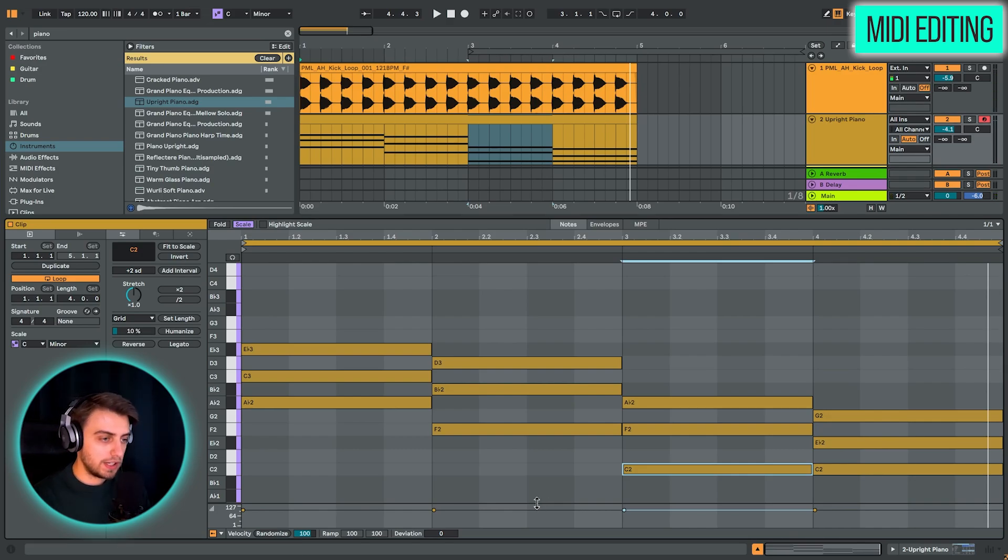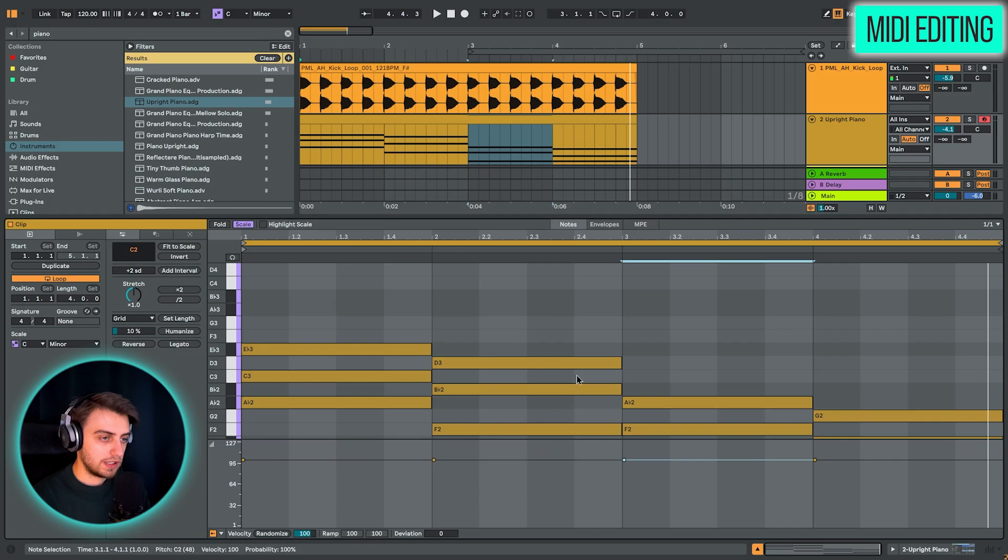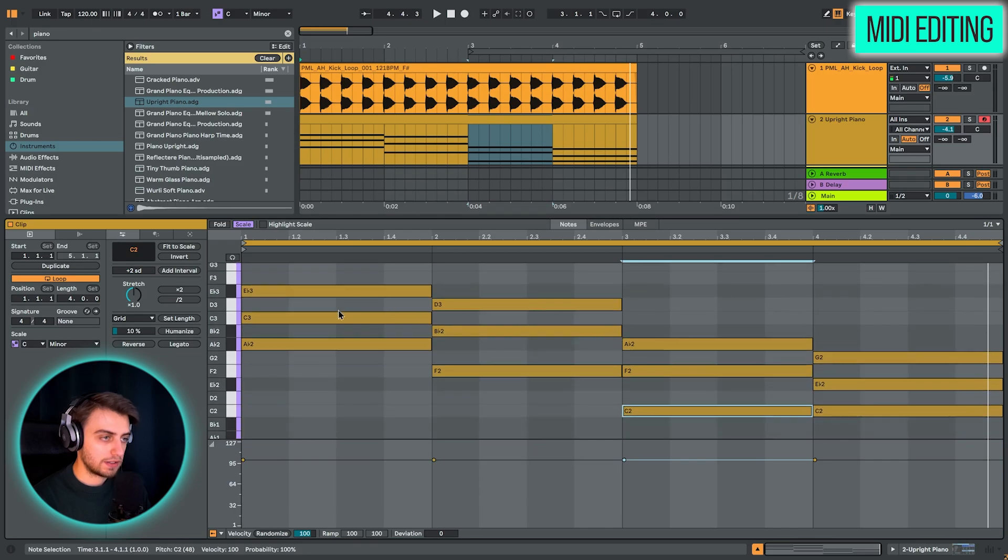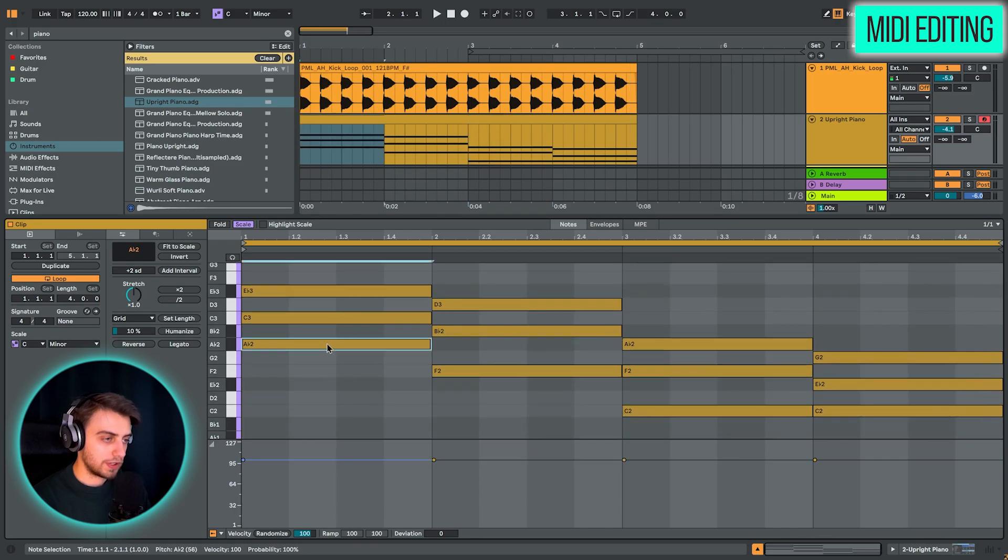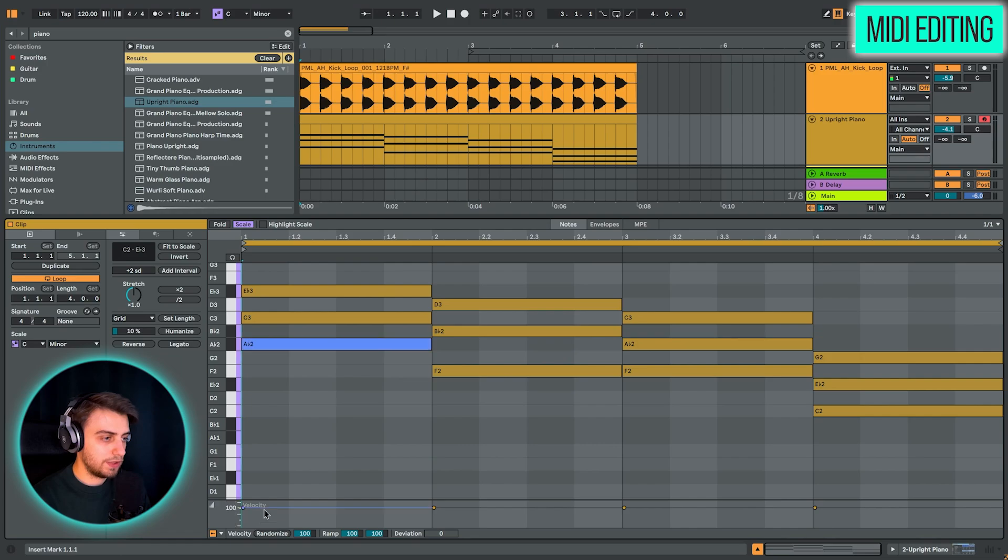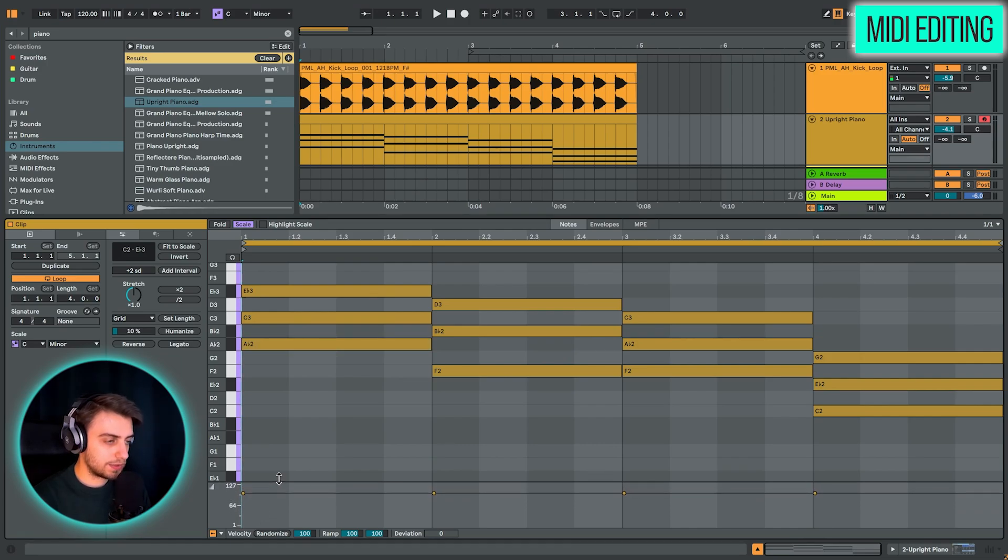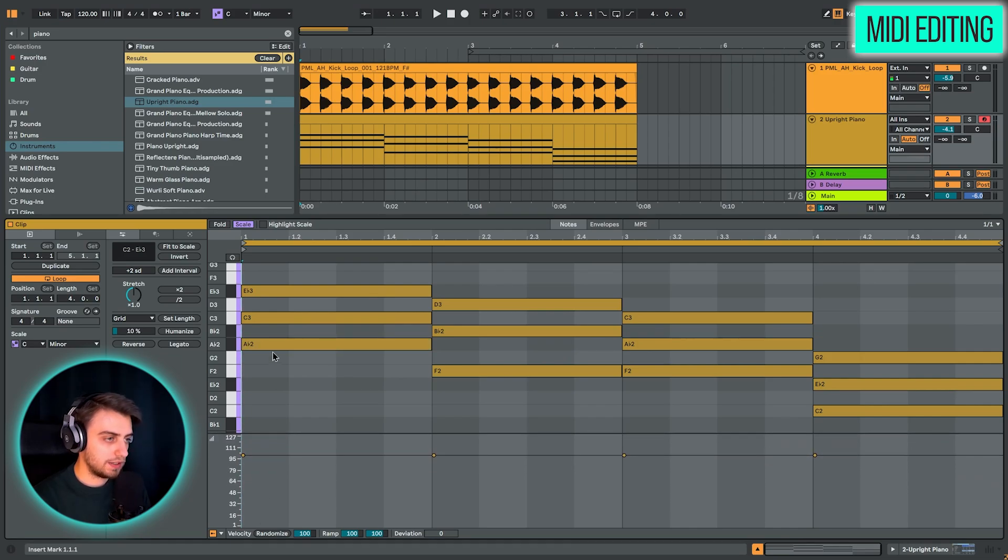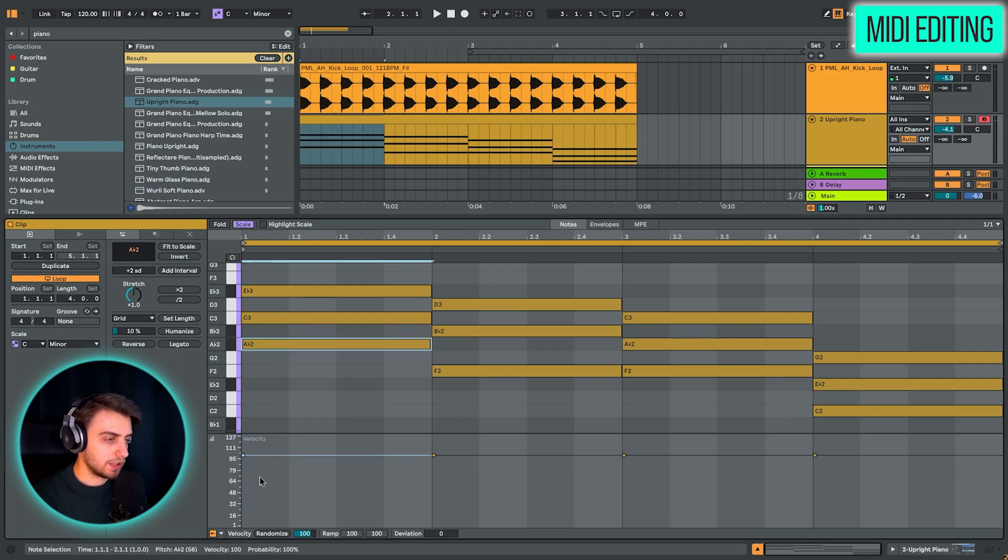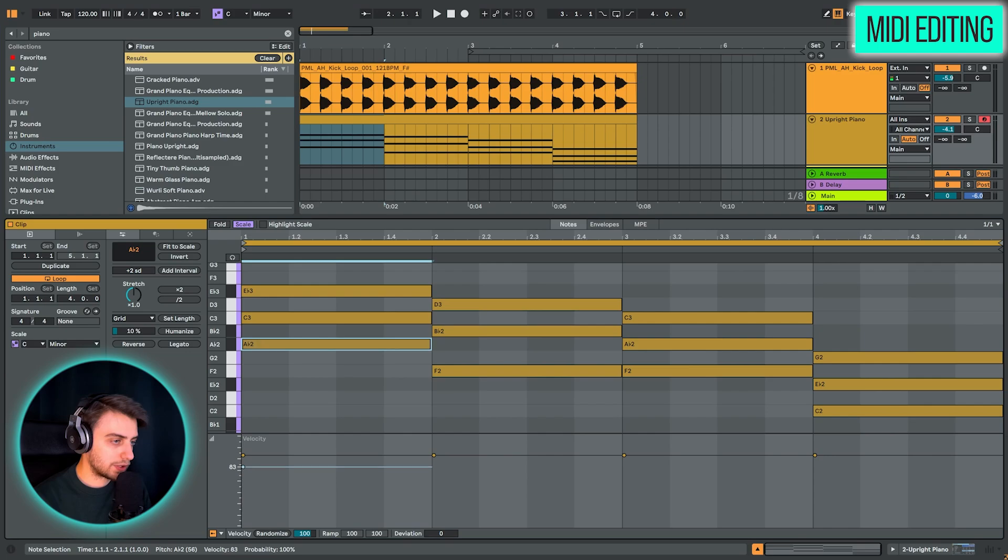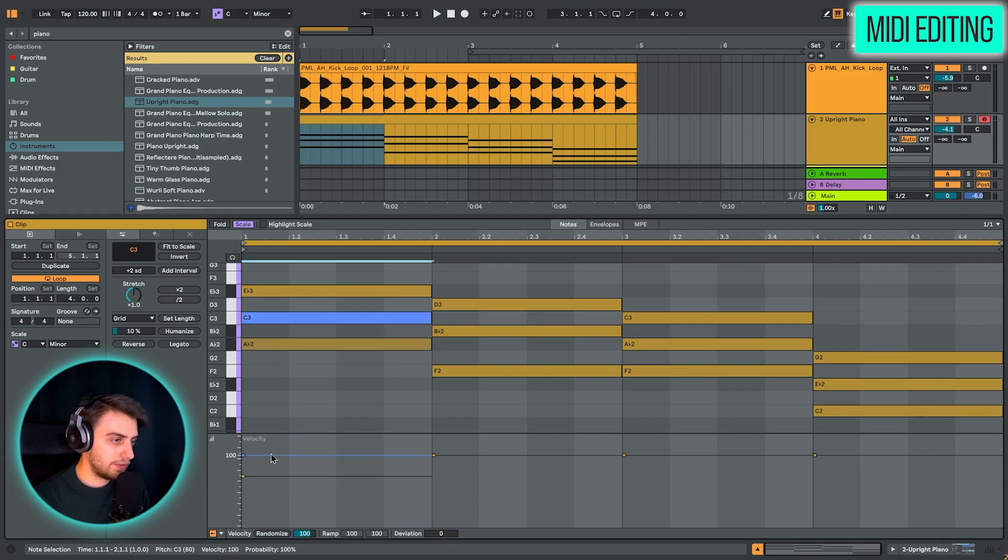What you could edit now is click on some of the notes, for example on this note, and change the velocity of the note. So if you expand this from the bottom and you click on some of the notes, you can choose how loud or quiet these notes are. And you can click on every individual note and shape them.